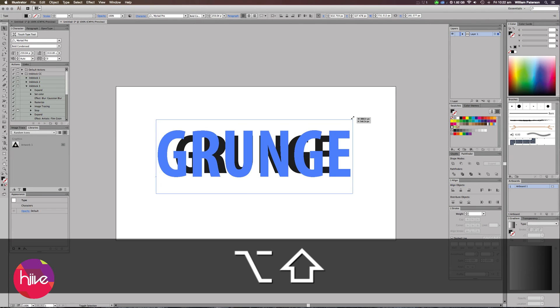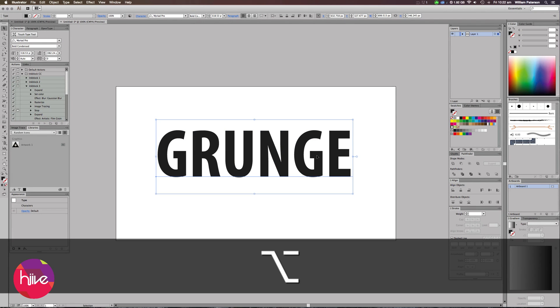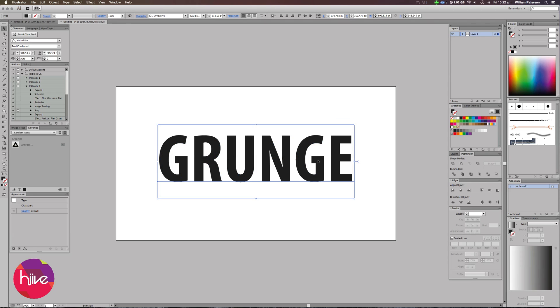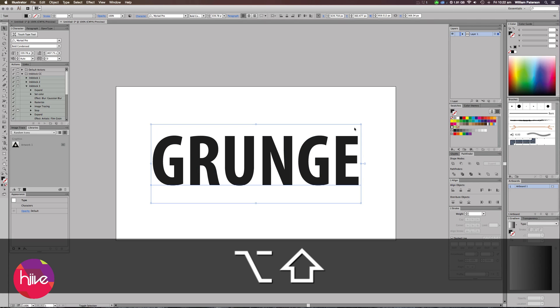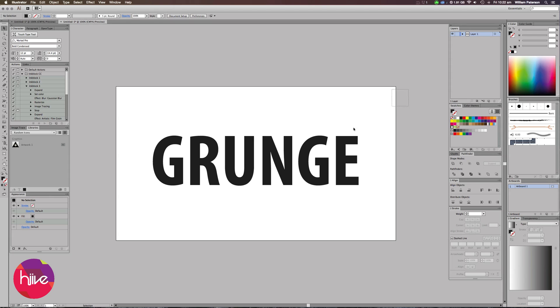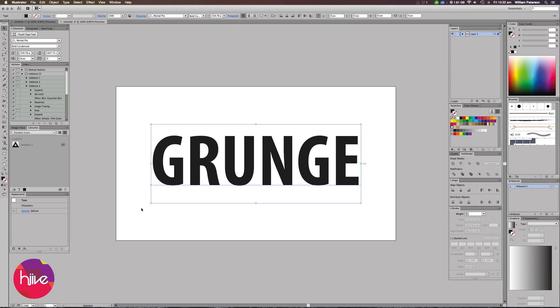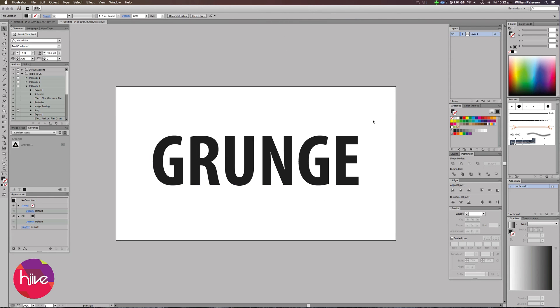I'm going to up the size a bit by pressing Command and Shift and we're going to keep going up like so. The next thing we're going to do is highlight this and I'm going to center it to my artboard.